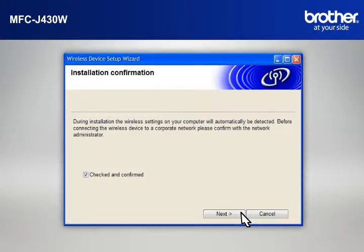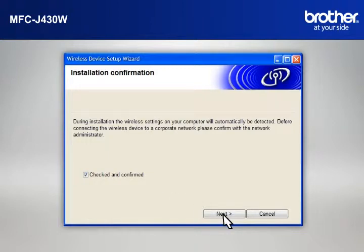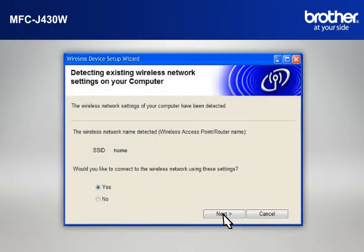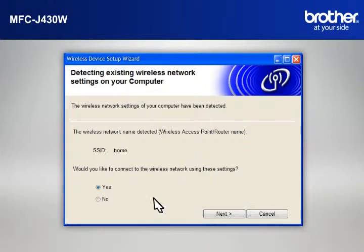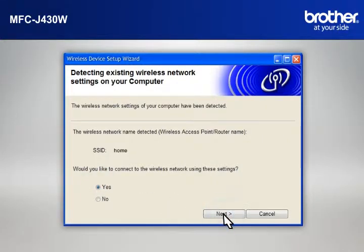At the Installation Confirmation window, check the Checked and Confirmed box and click Next. At the Wireless Device Setup Wizard window, choose Yes and click Next.